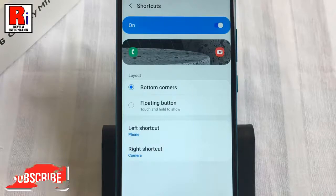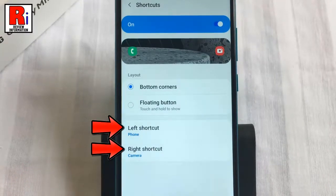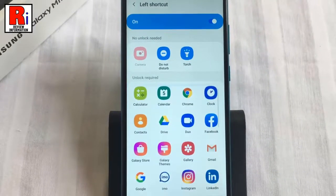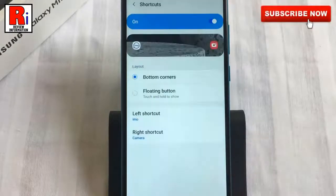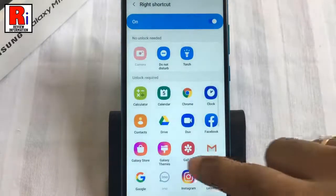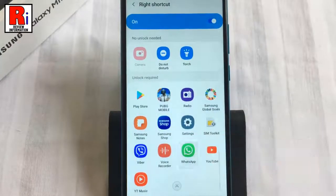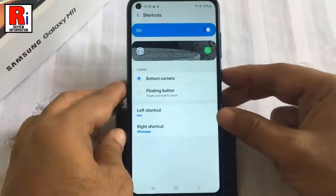Now tap on the left or right shortcut setting depending on which one you wish to change. Look through the list of all apps you have currently installed and select the one you want to see on your lock screen and it's done. Repeat the steps for the right shortcut if you wish to replace that app as well. Now press the power key to lock the screen of your phone.